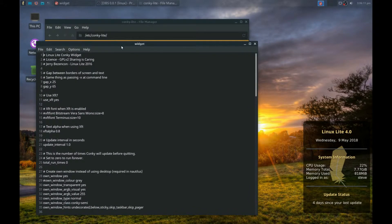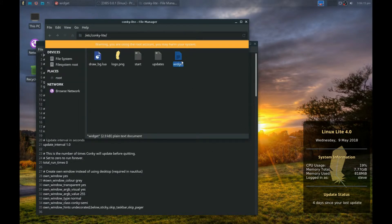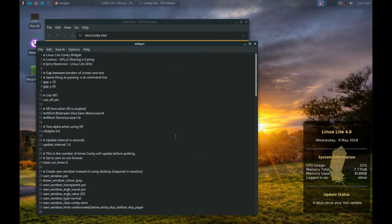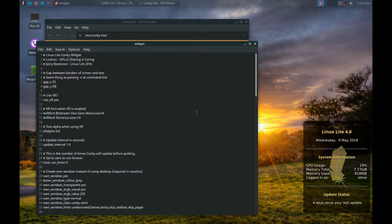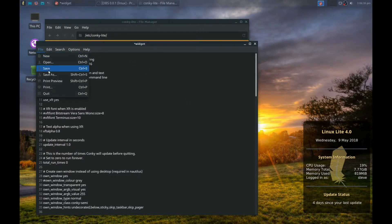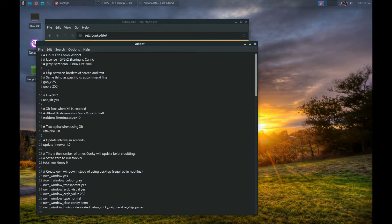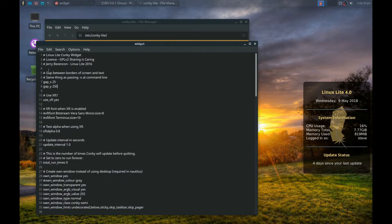...we make to this, because we've opened File Manager as sudo, we'll be able to save the changes in the widget file. The first thing we're going to do is change the location of the widget. If we change the number on gap_y, that moves it up the screen. By saving the file...